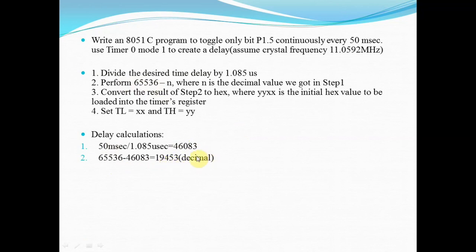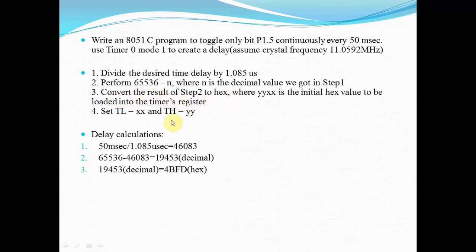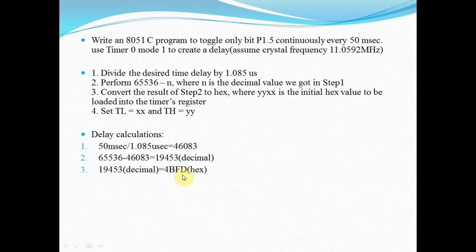This number is in decimal. In the third step, you have to convert the result into hexadecimal. When we convert 19453 decimal to hexadecimal, we get 4BFD.